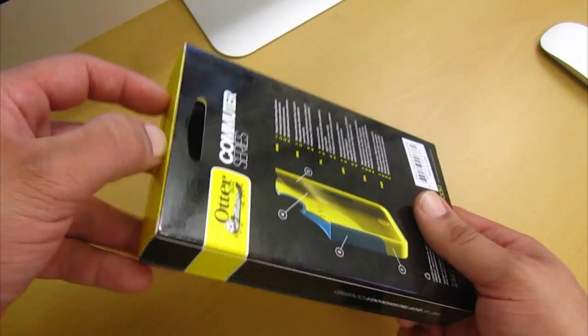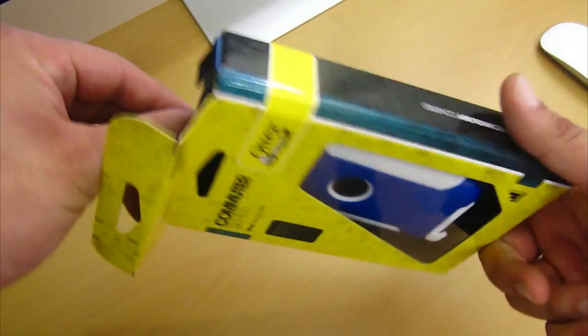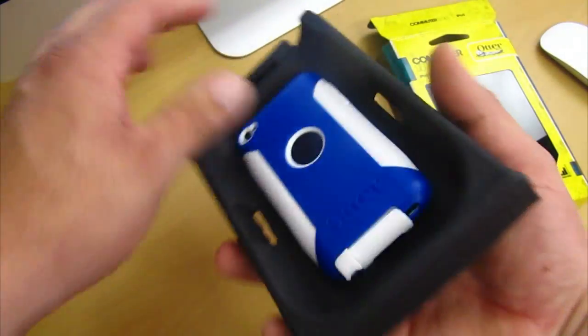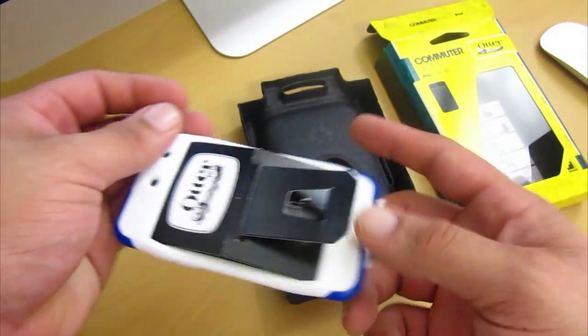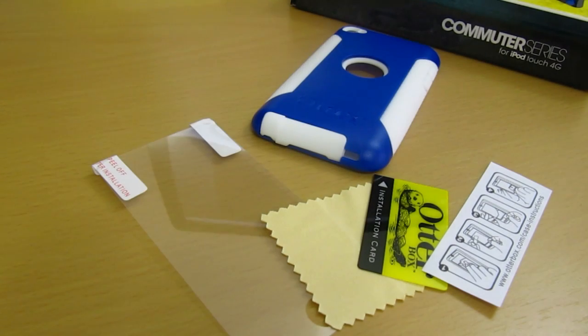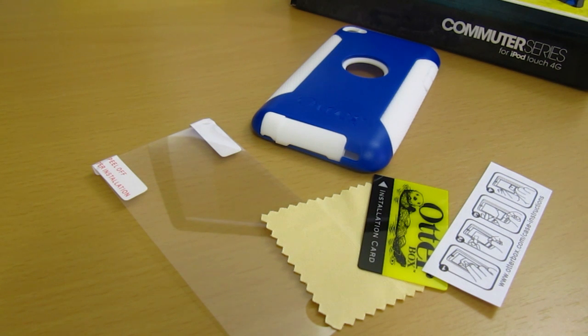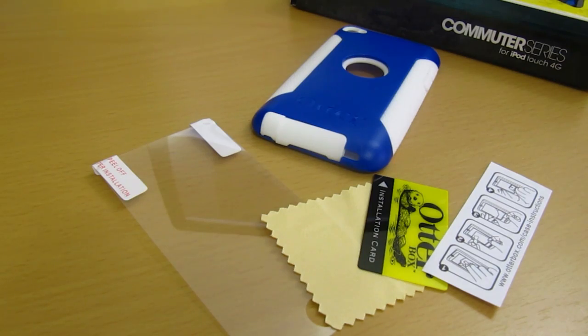Now as far as the packaging goes, you get some very similar packaging just like the OtterBox Defender. Now as soon as you open up the package, you are greeted with your commuter case and you also get a screen kit which includes a screen protector, a cleaning cloth and a squeegee card and you also get some instructions on how to apply the screen protector on your iPod Touch.